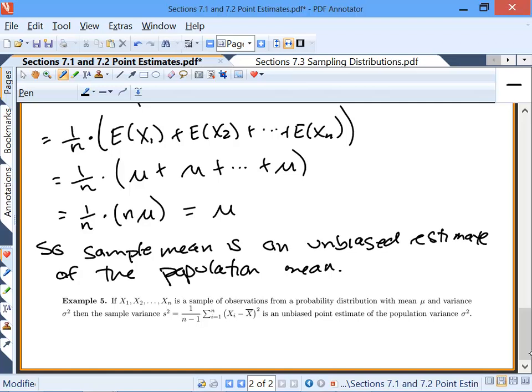For our last example, if x1 through xn is a sample from a distribution with mean mu and variance sigma-squared, then our sample variance — defined as (1/(n−1)) times the sum of (xi − x-bar)² — is an unbiased point estimate of the population variance sigma-squared. That's why we use n−1 rather than n: it makes the estimator unbiased. The proof is in the book and is just algebra, but it turns out dividing by n−1 is necessary for an unbiased estimate of sigma-squared.